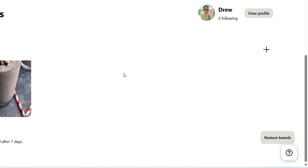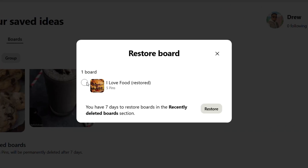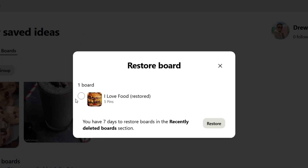I recently deleted a board — I believe it was yesterday — and I can go ahead and restore it. All you have to do is click on 'Restore Boards' and here you will find those boards and pins that you recently deleted. You can select that board and click the Restore button.